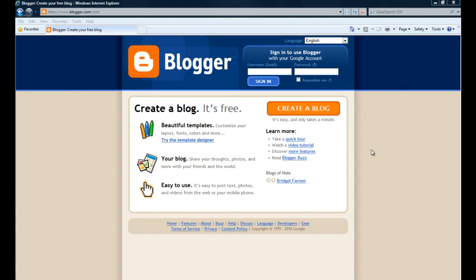And that concludes this tutorial on how to go ahead and start your own blog using Blogger. And I suggest you go ahead and give it a shot and happy blogging!